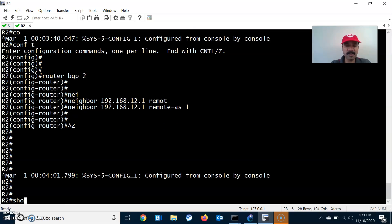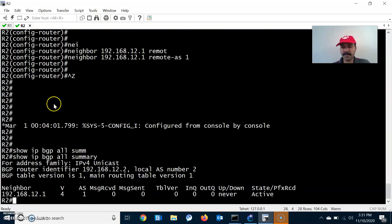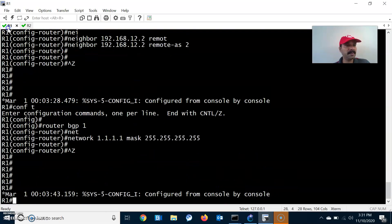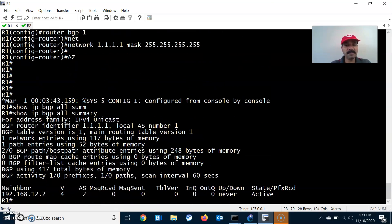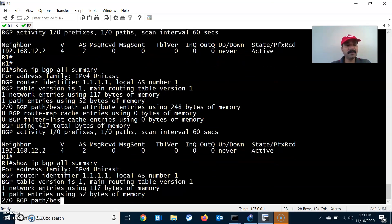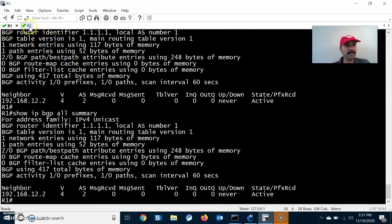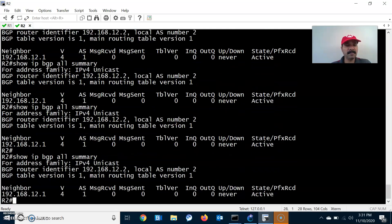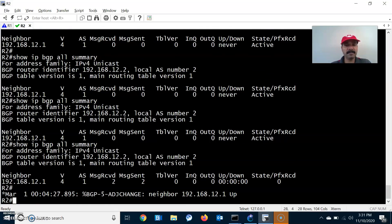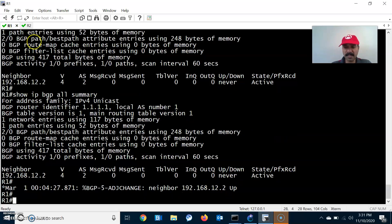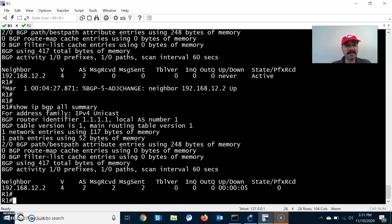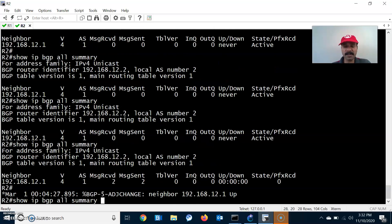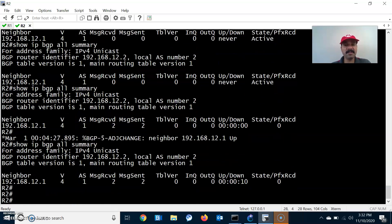Now it will establish the neighbor relationship. Let's run show ip bgp all summary — it will take some time. Yeah, now you are able to see the neighbor. The neighbor relationship is visible, and similarly R2 has established an eBGP neighbor relationship with R1.